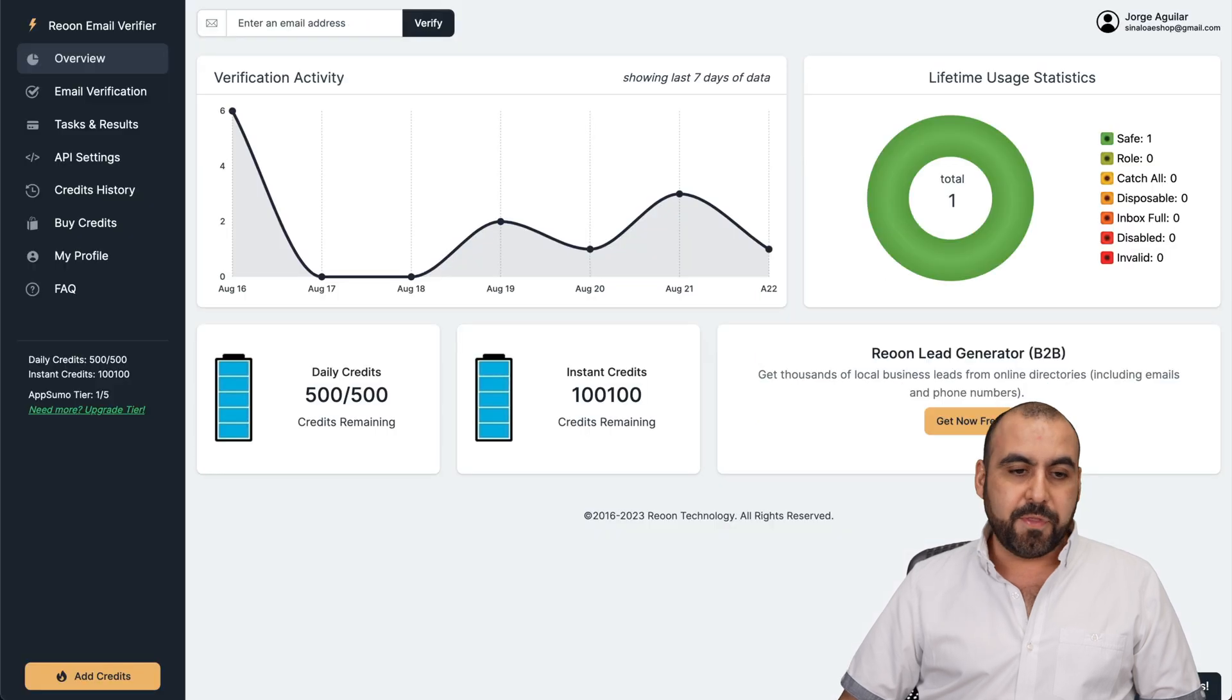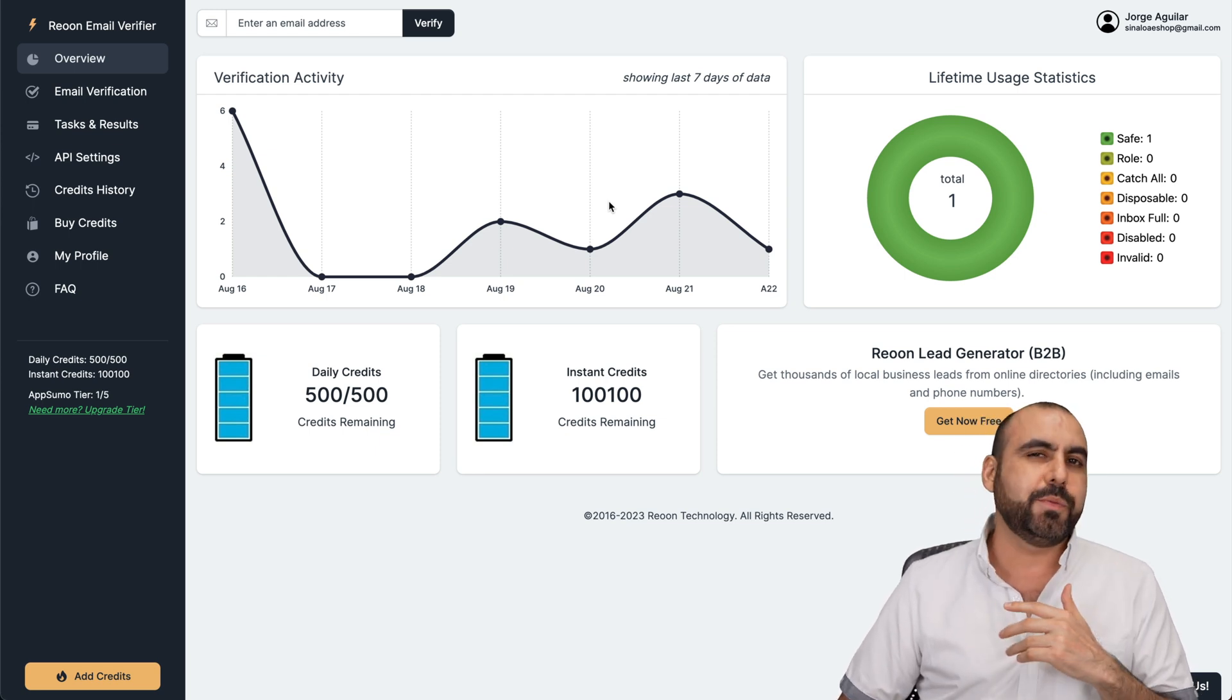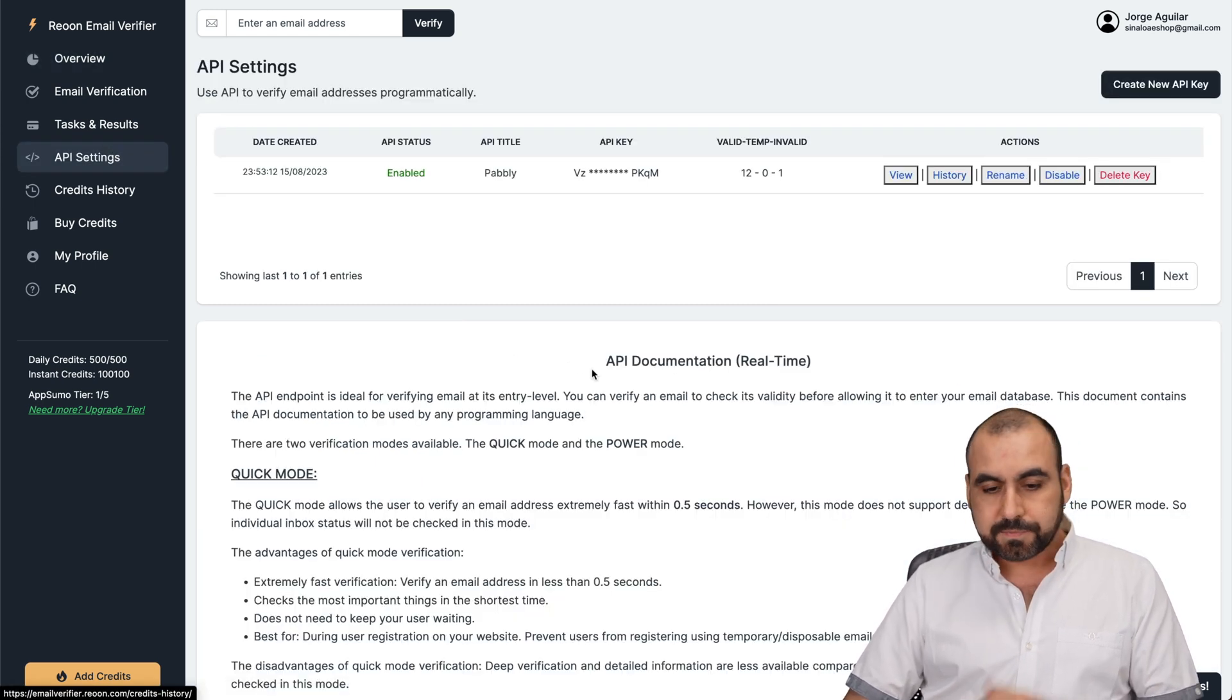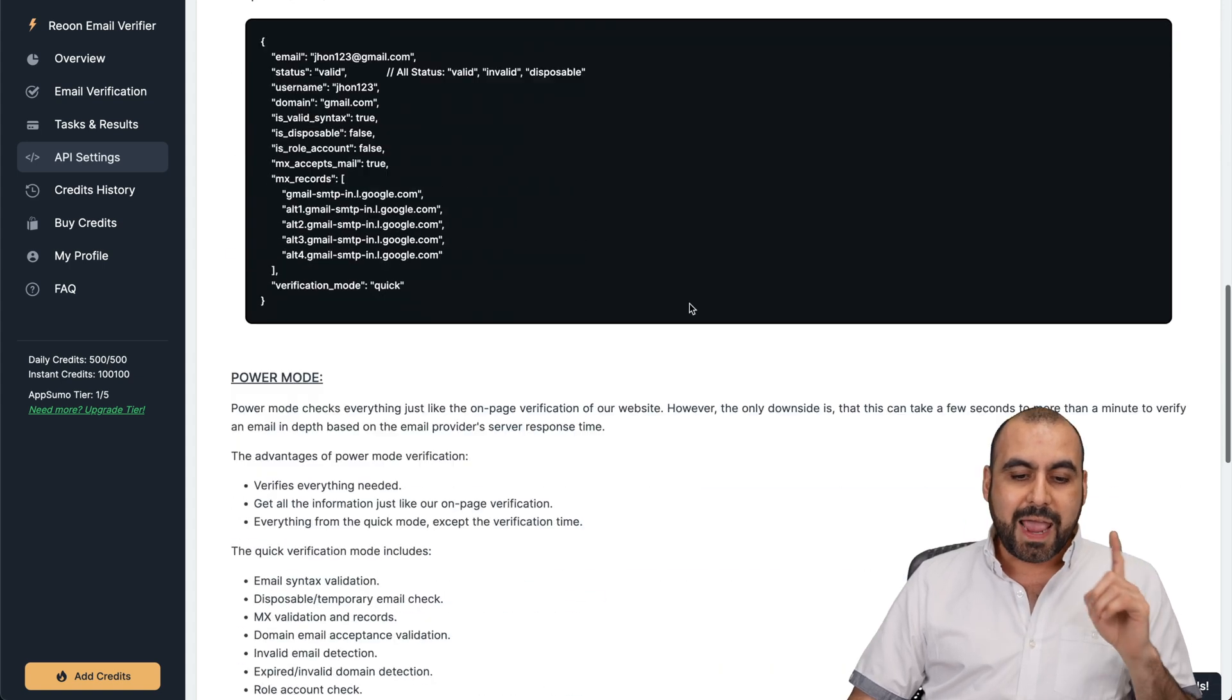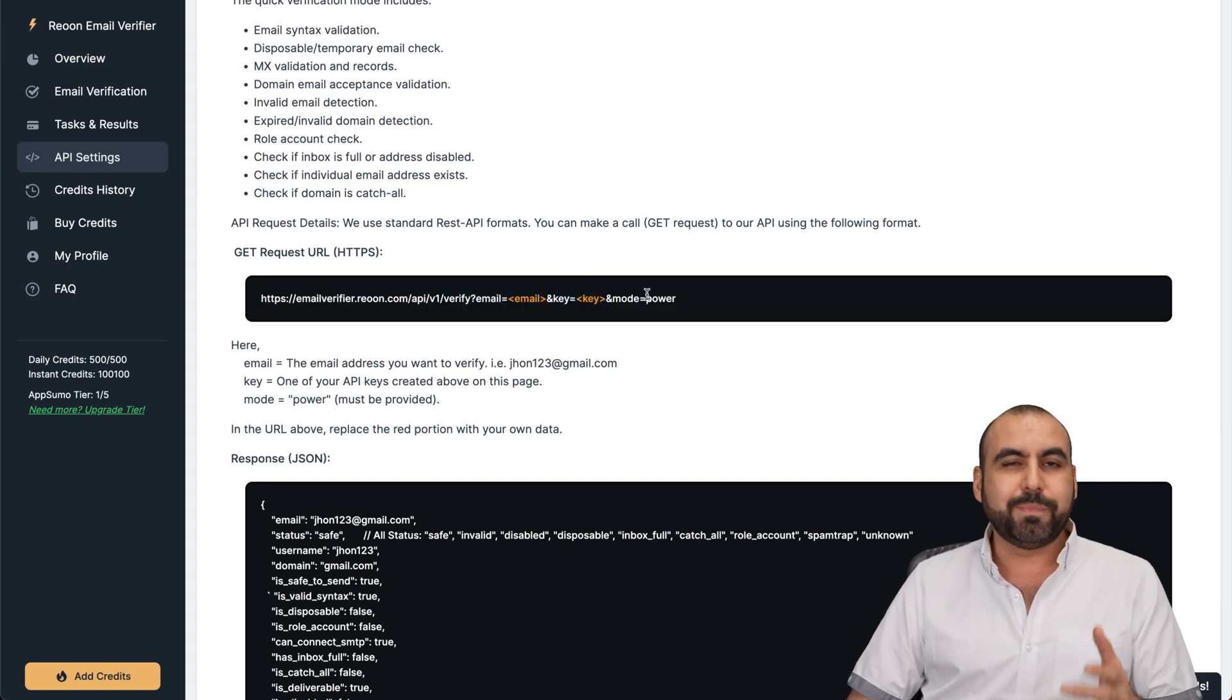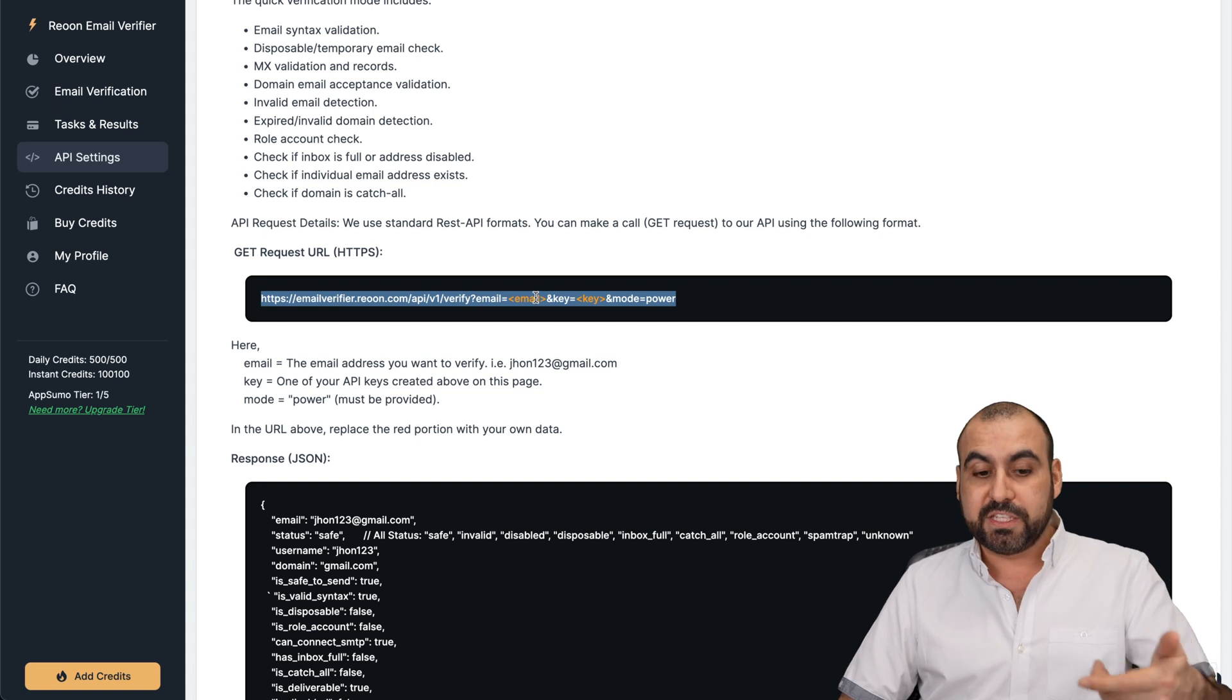Let me jump over. This is my Rion account. I'm going to show you how to automate with API. It sounds hard, but it's actually pretty easy. I'm going to show you in Pabbly Connect. Let's go into my API settings. In API settings, we have the request that we can use. They have two kind of verification modes. One is the quick mode and the other one is the power mode. There's two types of links. The process is the same. I'm going to use the power mode because that one is more powerful. It does a better verification process.